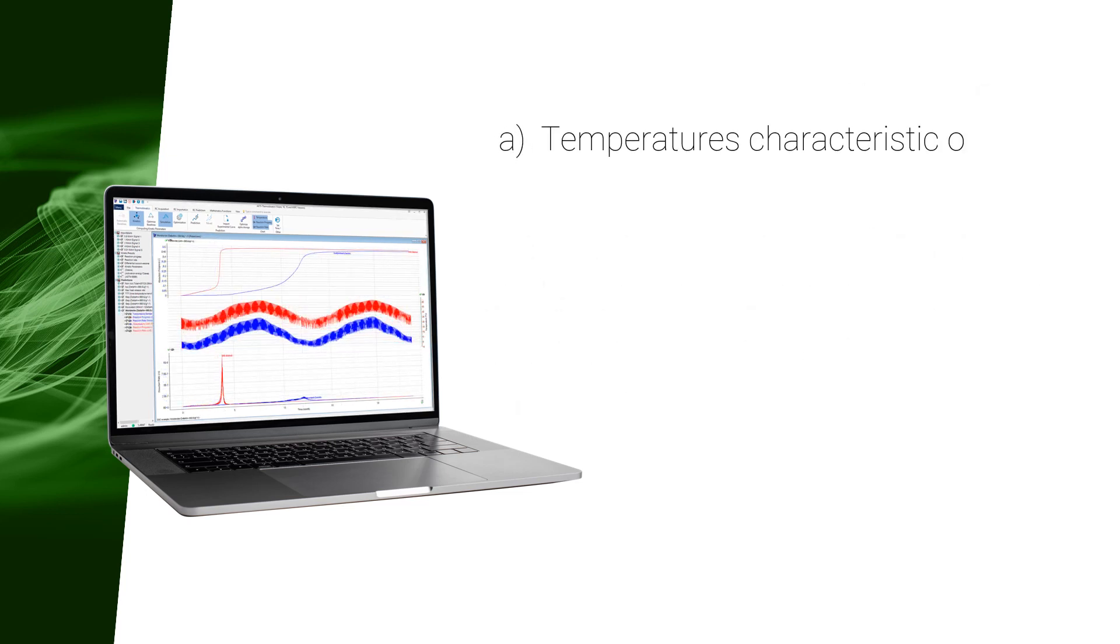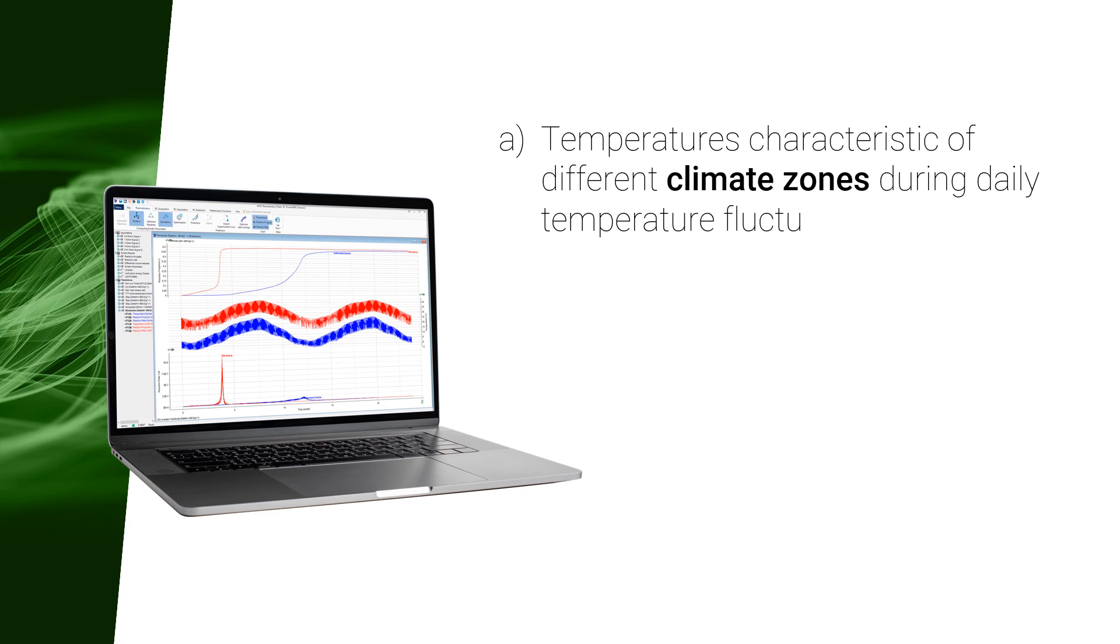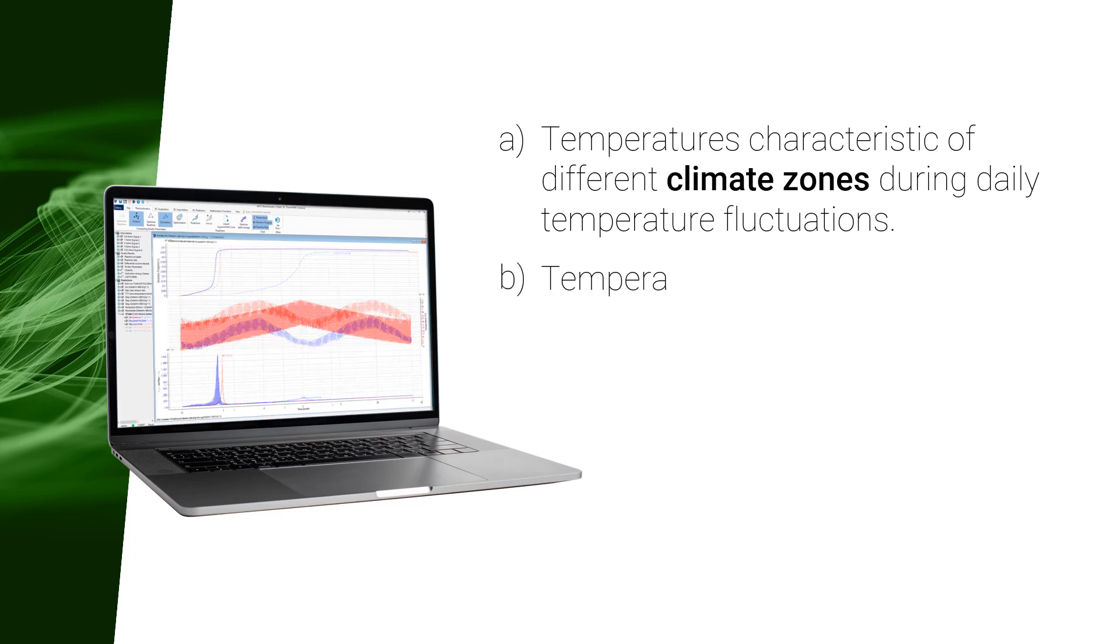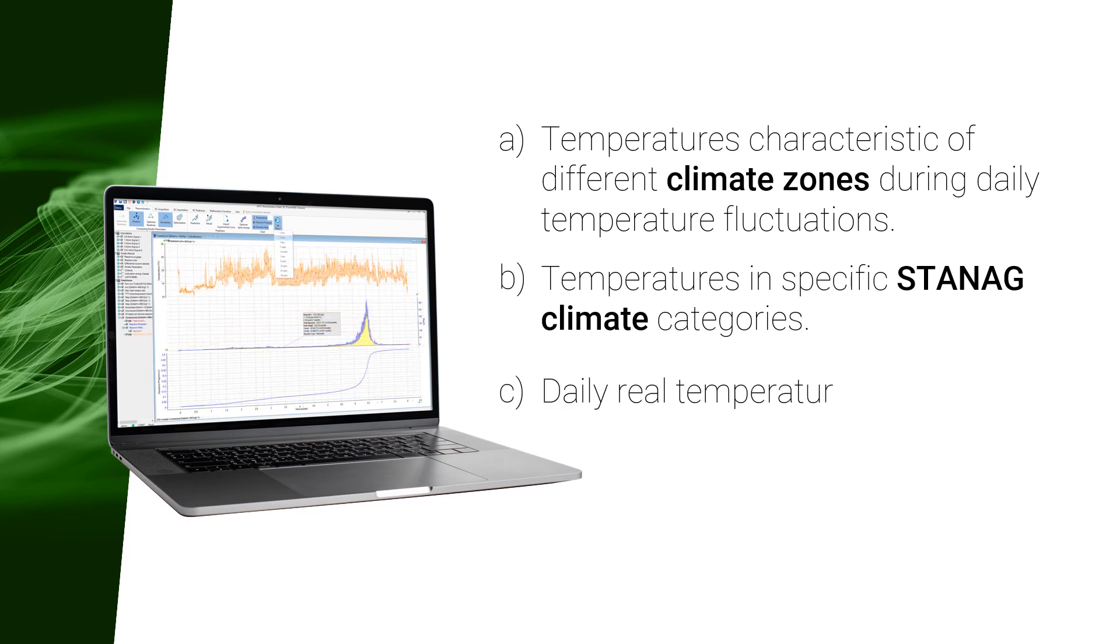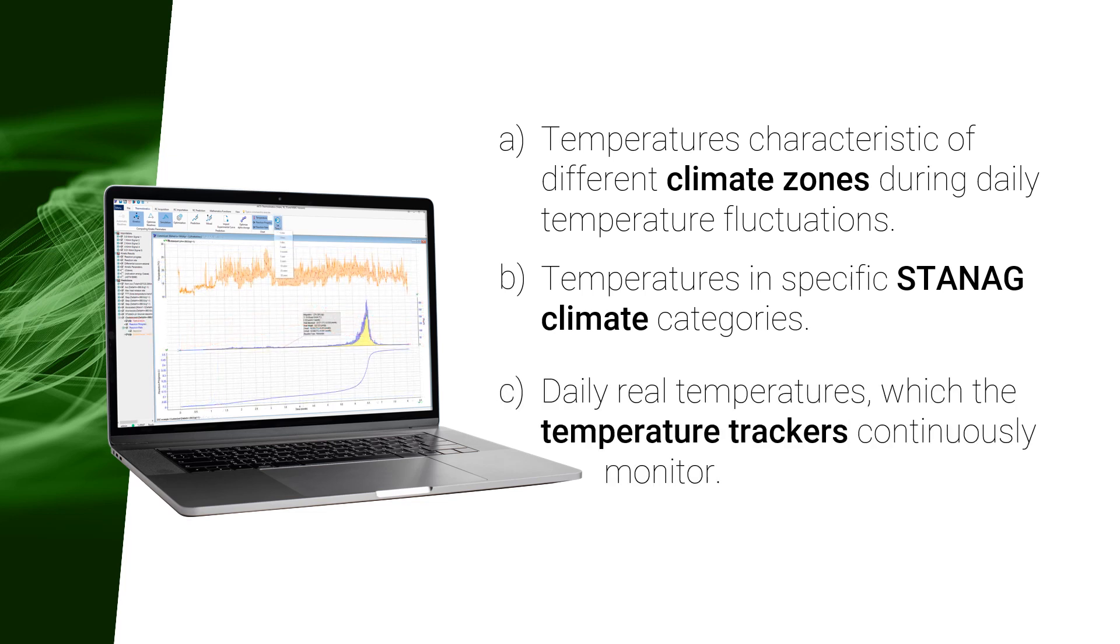A. Temperatures characteristic of different climate zones during daily temperature fluctuations. B. Temperatures in specific STANAG climate categories. C. Daily real temperatures which the temperature trackers continuously monitor.